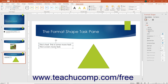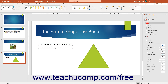Many of the settings in the Format Shape task pane are identical to the settings available when formatting pictures using the Format Pictures task pane if you select the Shape Options title at the very top of the Format Shape task pane. For brevity's sake, we will not review the same settings we have already covered again. You should review the lessons Fill and Line Settings and Effects Settings in the Using Pictures chapter to familiarize yourself with the standard formatting options like Fill, for example.